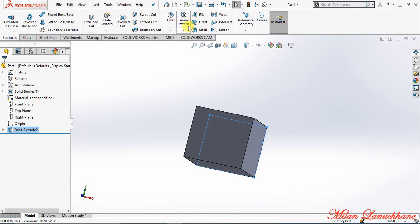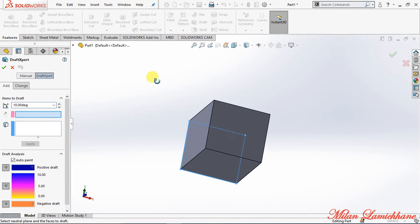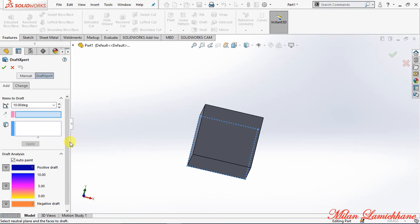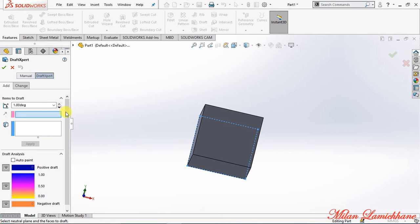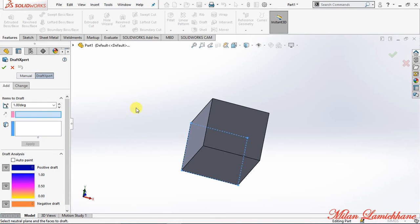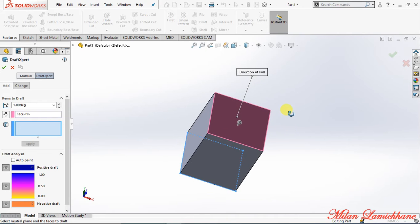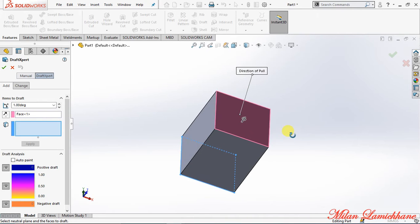Draft in the features command manager just below the rib. So select the draft. Now after selecting the draft you can give any draft angle. First of all, let's go with one degree. So first of all, select a face. This is a draft angle. So select this face and now select the face where you are going to apply...